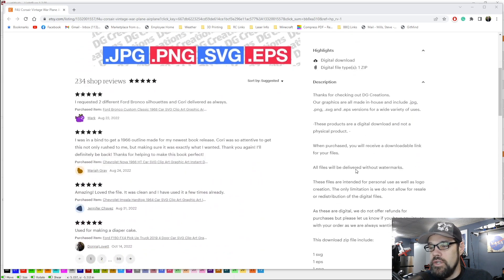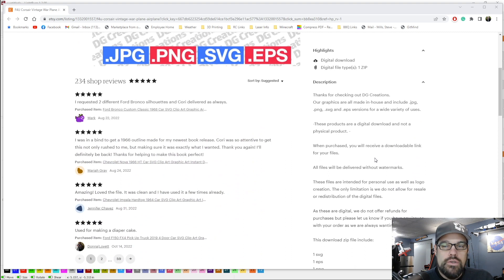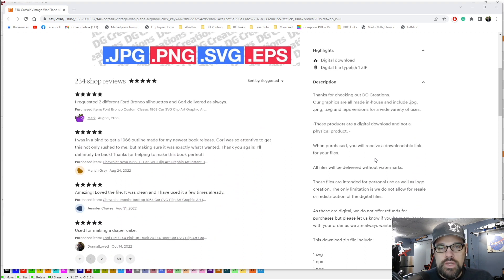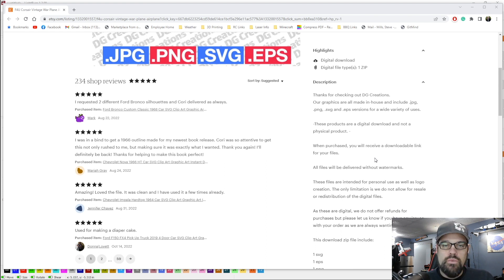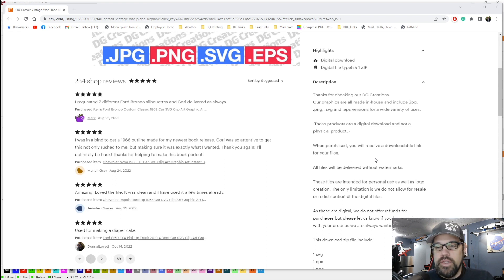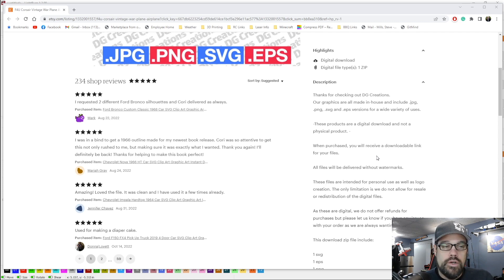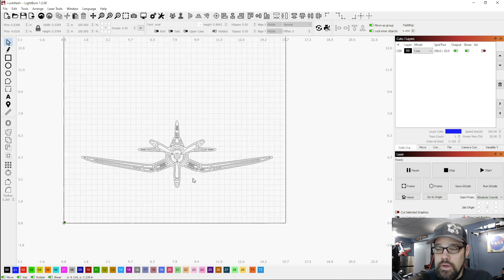Now one thing to keep in mind when you're looking at these files, do read the description. They may have some terms and conditions which say this is for personal use, not for commercial use. I'm making this personally so it shouldn't matter, but if you're looking to resell items made with this, you may want to reach out to the artist and make sure it's within their terms. Now let's jump over into Lightburn.